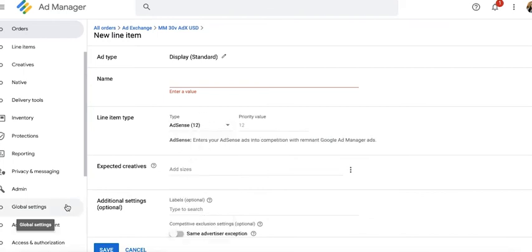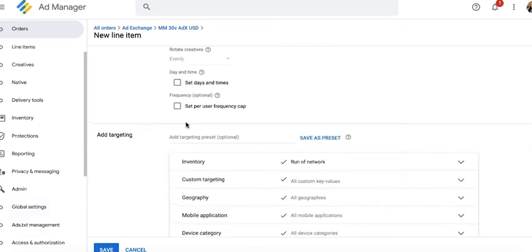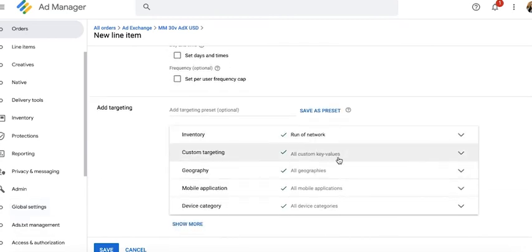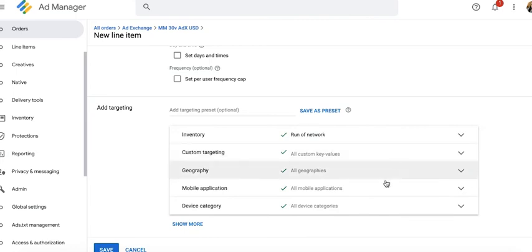And when you scroll down, you have the option to set frequency cap, target a specific set of inventory, countries, device category and all other targeting parameters as needed.